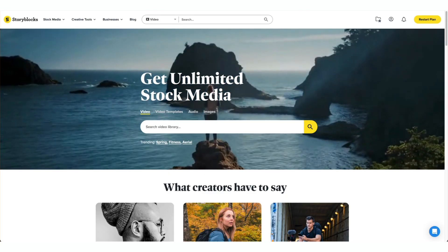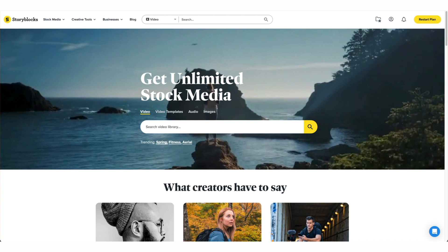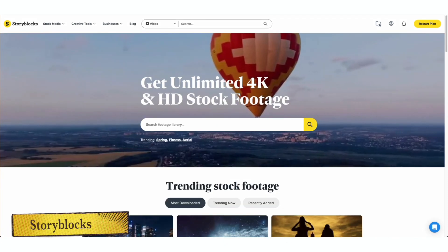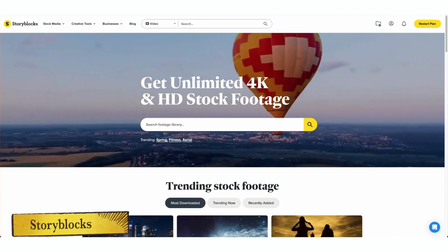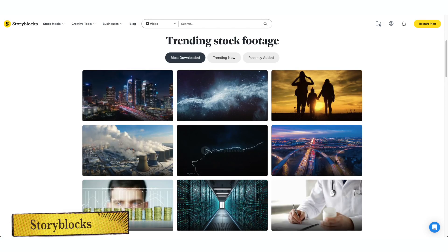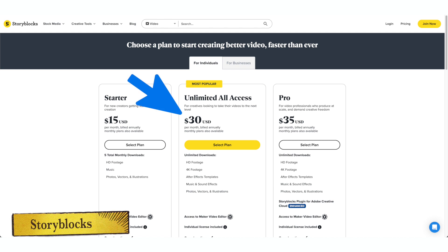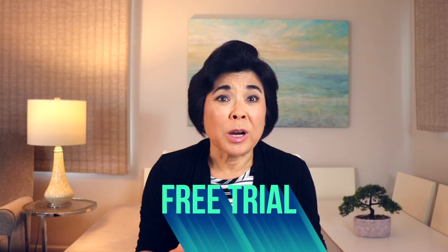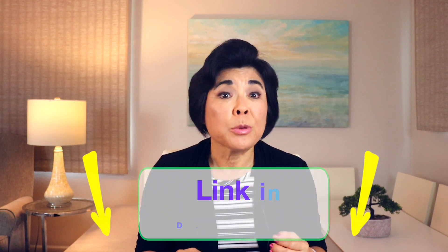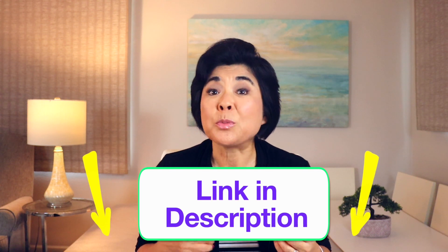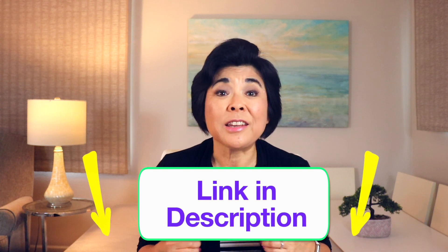The Picktree plans are a pretty good deal, especially since they include the Storyblocks library of videos, images, and music. Normally, Storyblocks runs around $30 per month, so getting access to these assets for only $19 per month is pretty awesome. Picktree also has a generous free trial that allows you to create up to three 10-minute videos without paying anything at all.